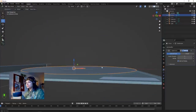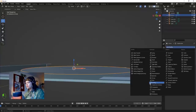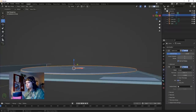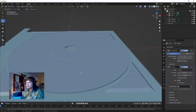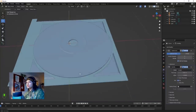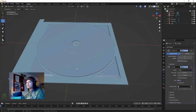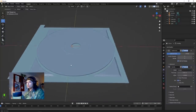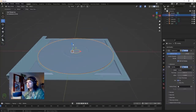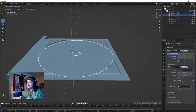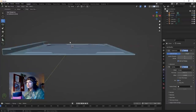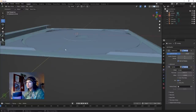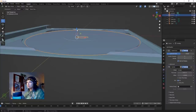Also going to add a Solidify modifier - and that's pretty much perfect. That's our CD modeled. We need to bring it down a little bit so it's sitting on the plate - actually a little bit up.